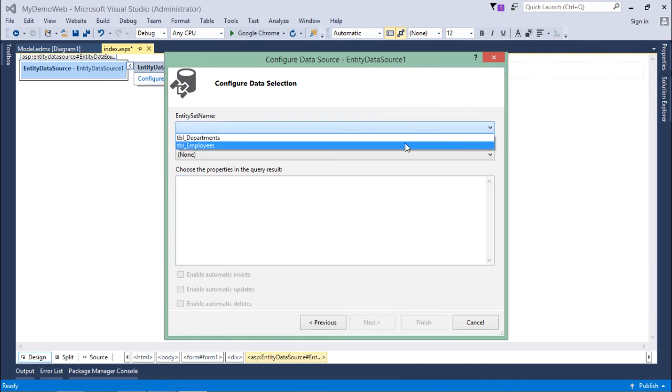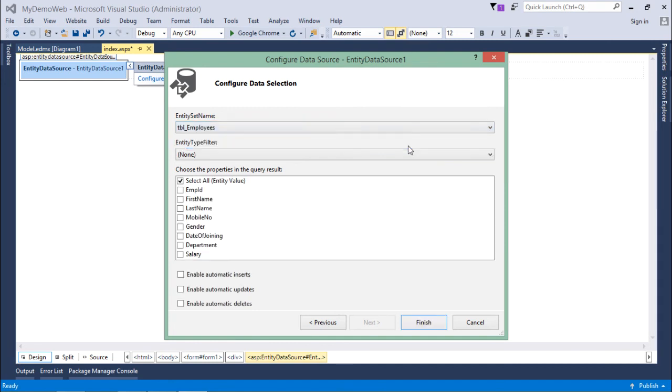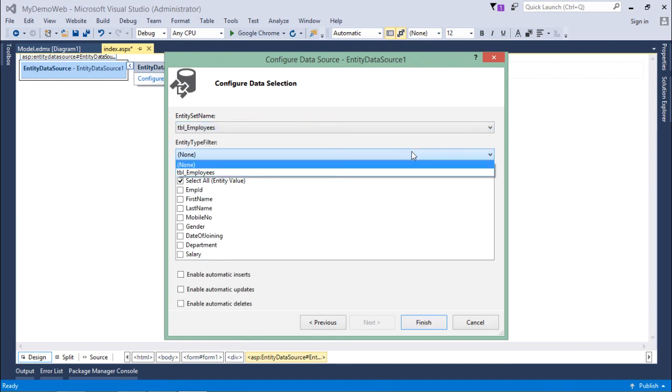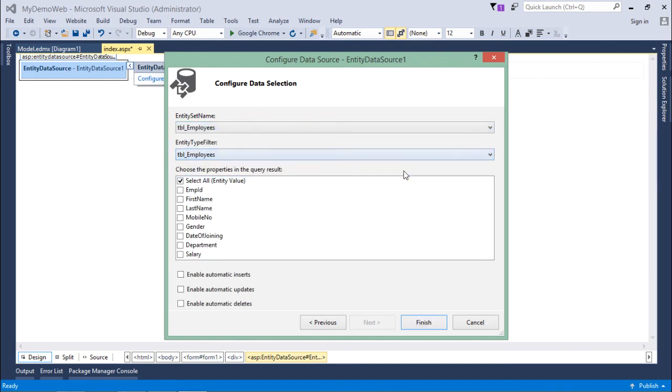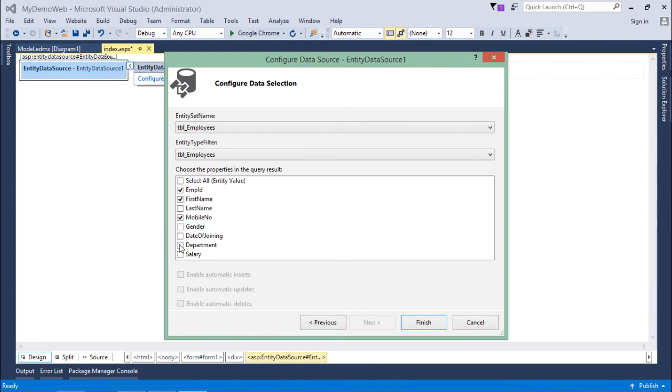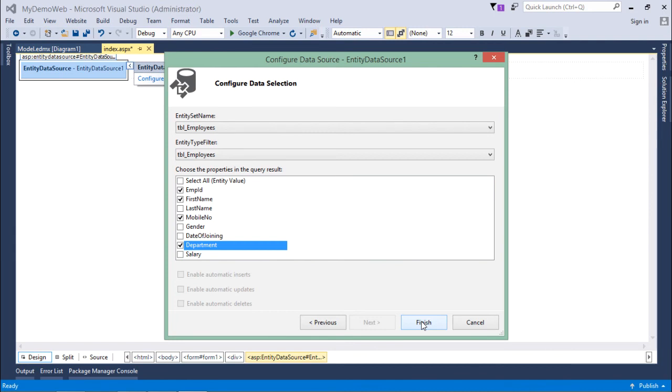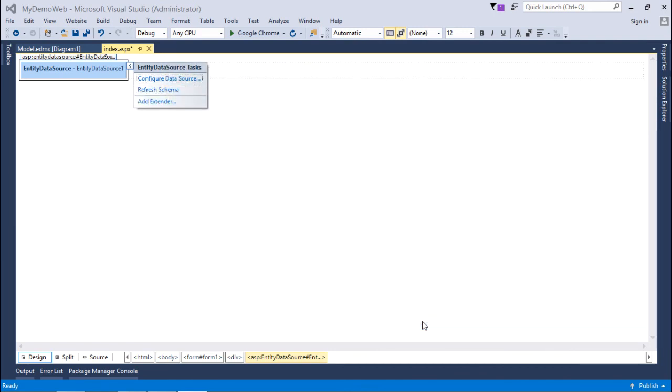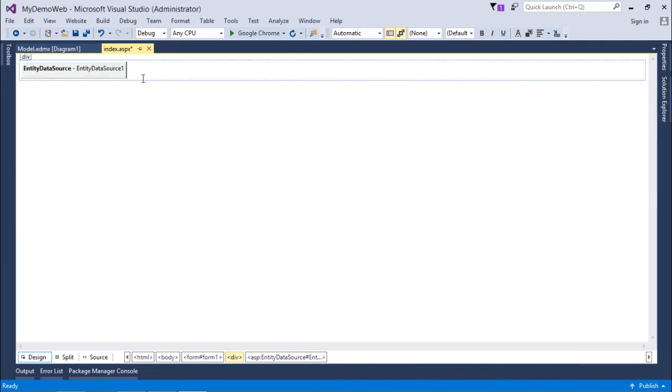I brought a couple of tables and I want tblEmployees. Out of that, I want to get the employee ID, first name, mobile number, and department. These are the information I want to get, so I'll check all those columns or I can select all columns. Then I will click on finish. This is what we have configured in the Entity Data Source.